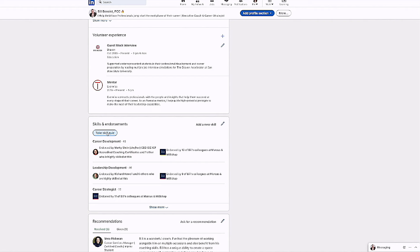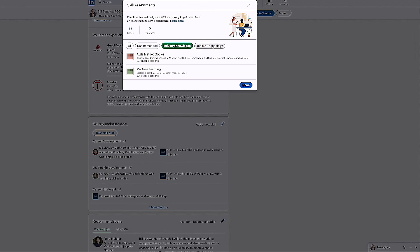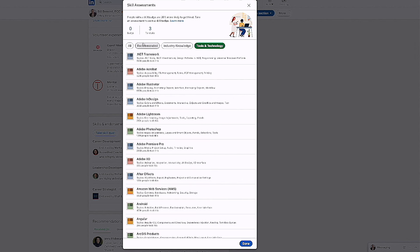A lot of people just miss over this. They haven't been down this far in their LinkedIn profile in a long time. And this isn't something that wasn't there a long time ago. I'm going to go ahead and click on this button and you can see it said recommended industry knowledge tools and technology.